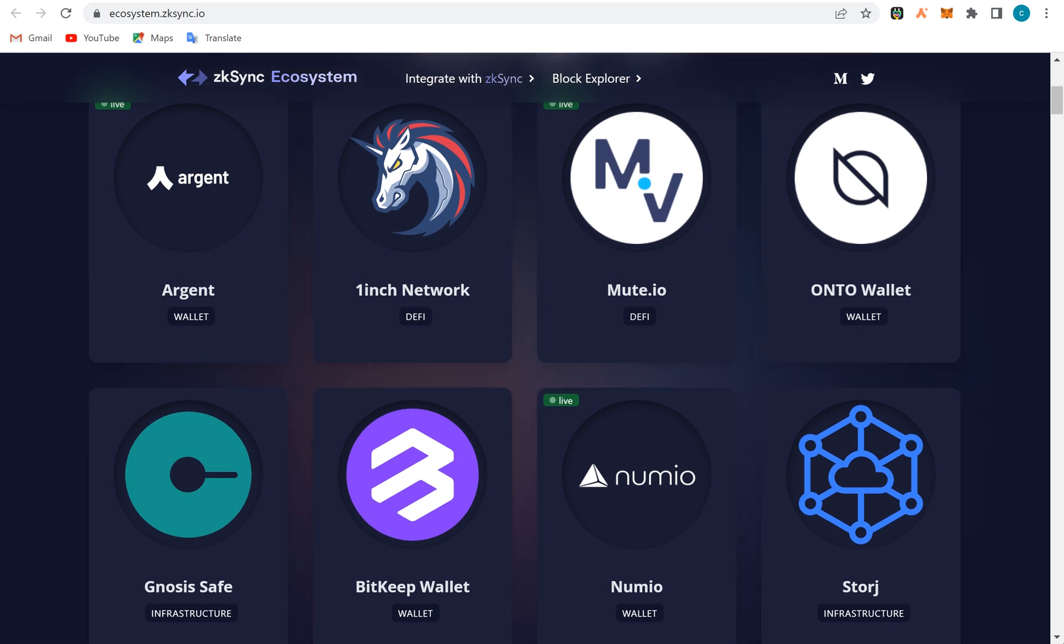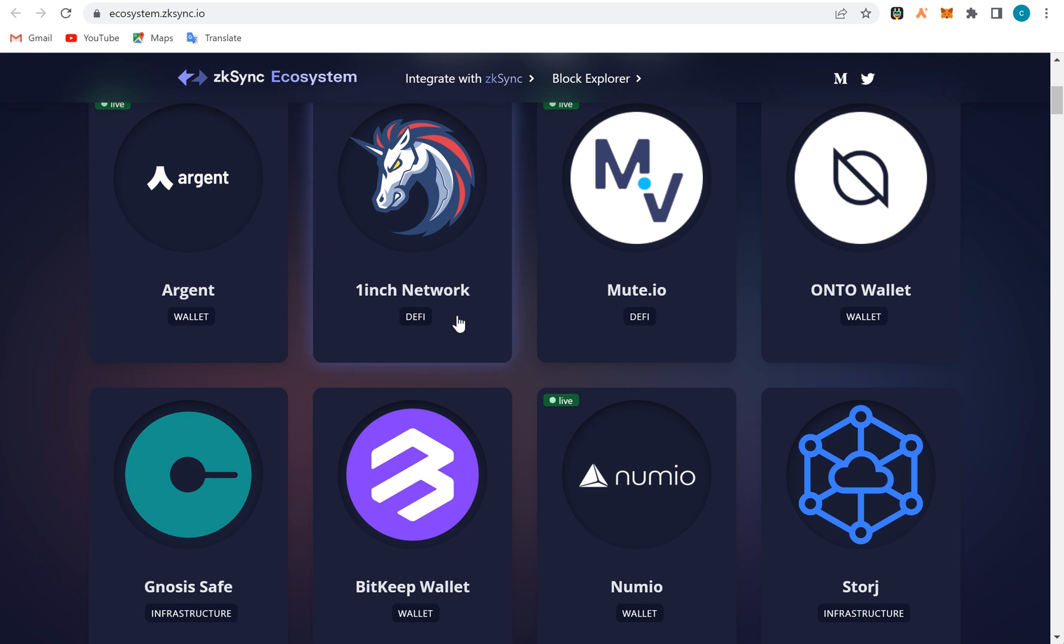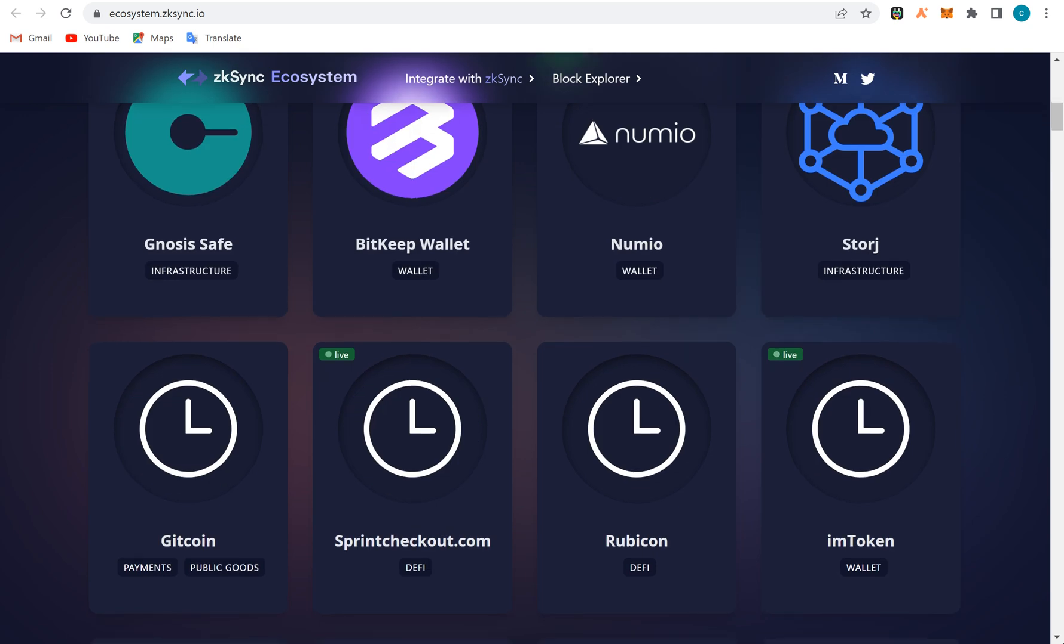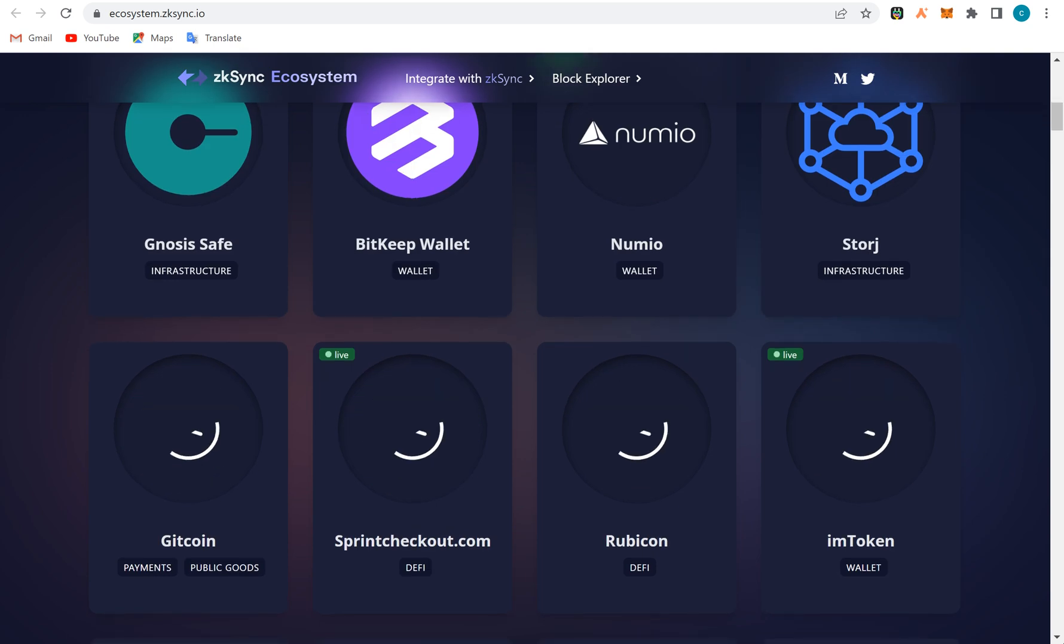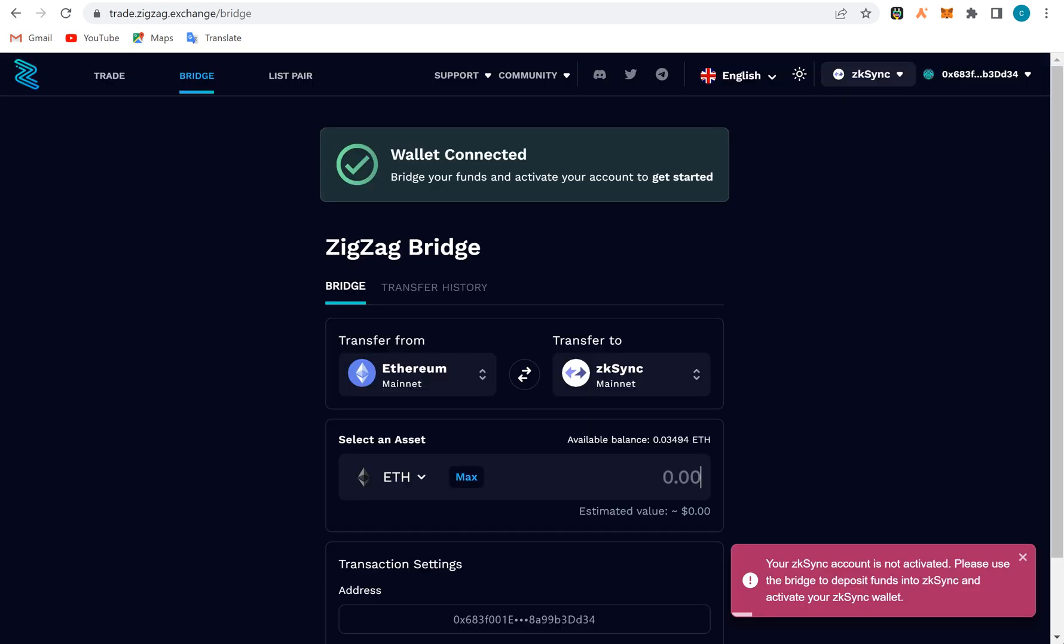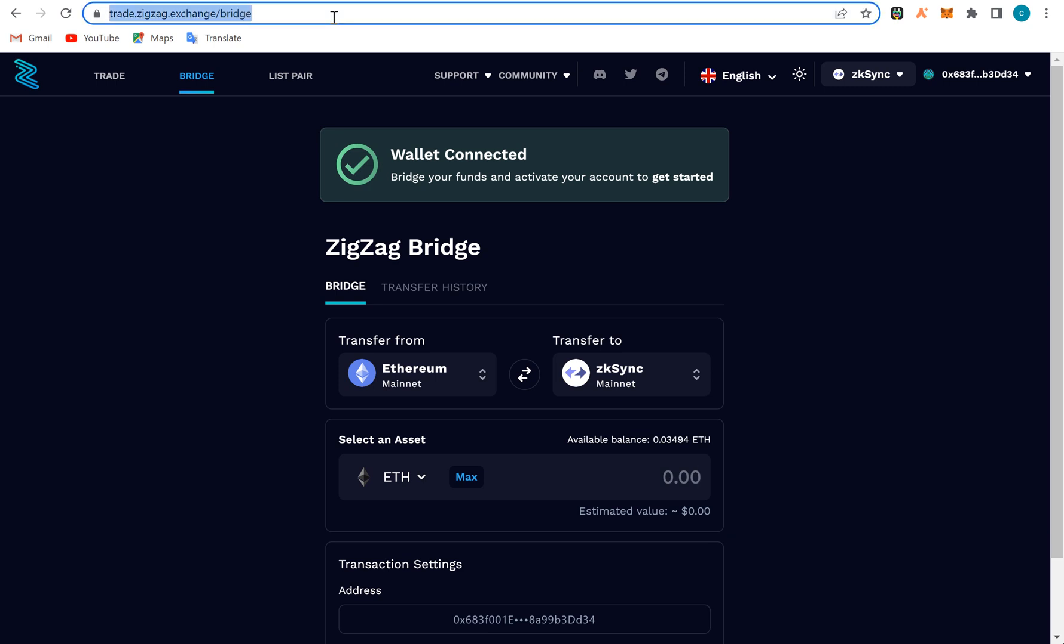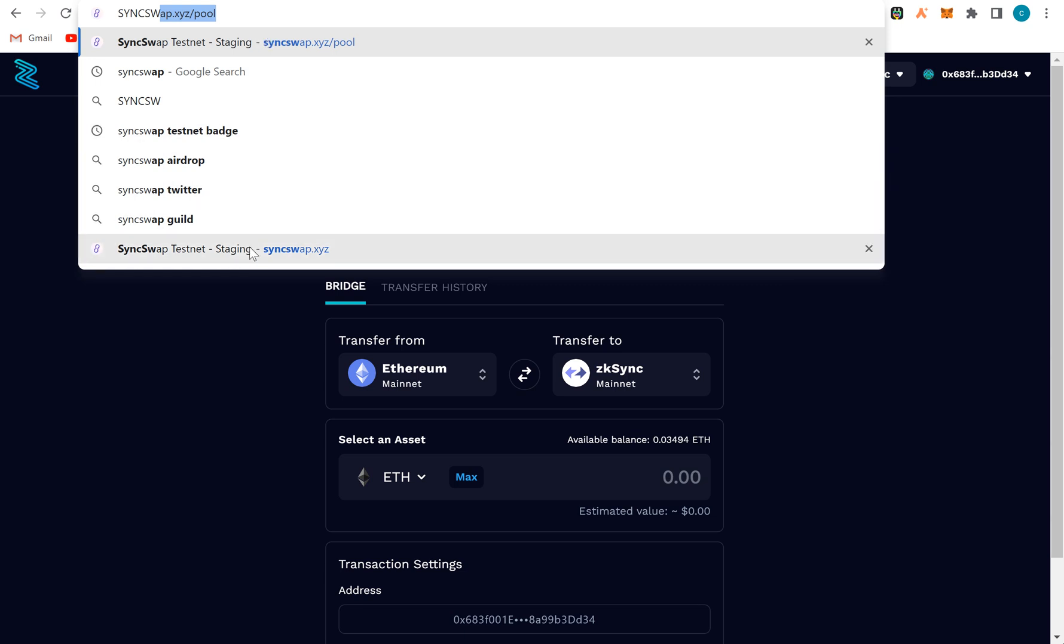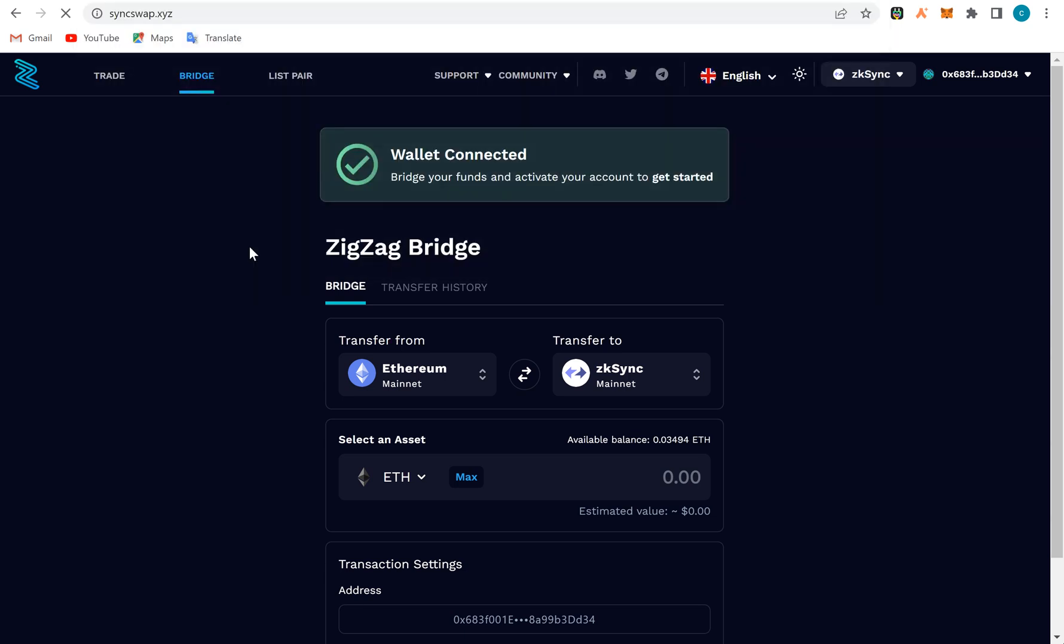This is Argent Wallet, this is 1inch - you know 1inch from the Optimism, Ethereum videos we did. This is Onto Wallets. We have the SyncSwap. SyncSwap is still on testnet. This is syncswap.xyz.